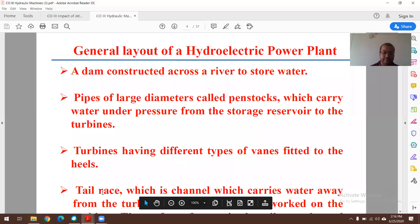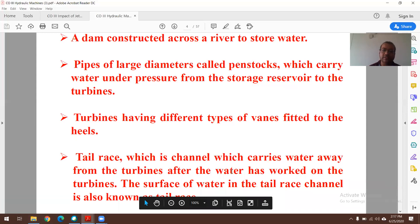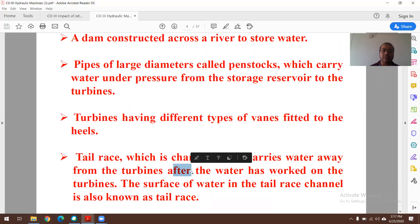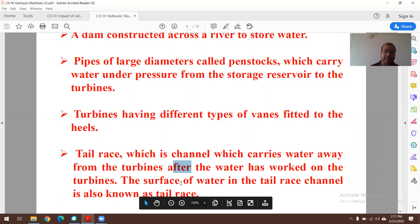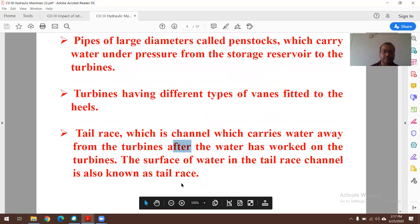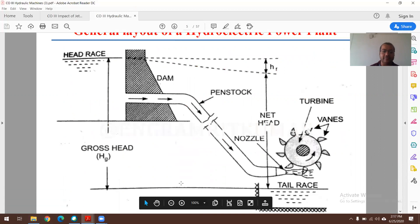The tailrace is the channel that carries water away from the turbine after the water has worked on it. The surface of water in the tailrace channel is also known as the tailrace, i.e., the downstream side water level. This is the layout of the hydroelectric power plant: in the upstream side, a dam has been constructed.